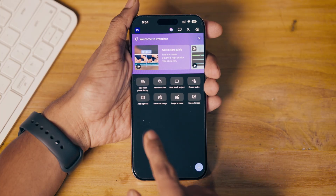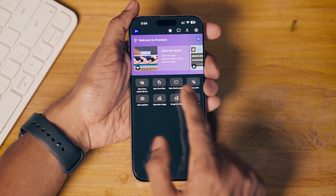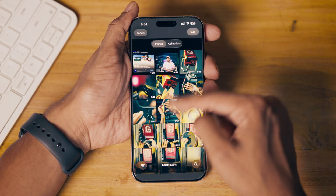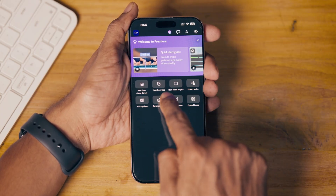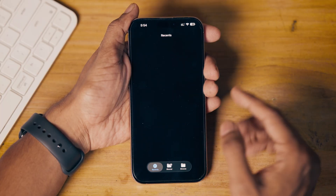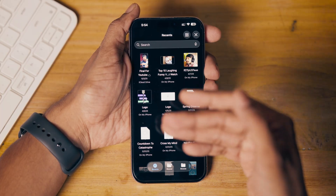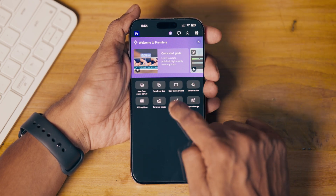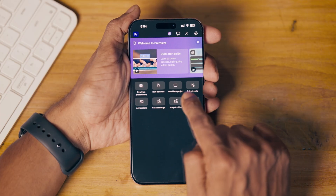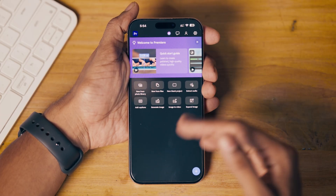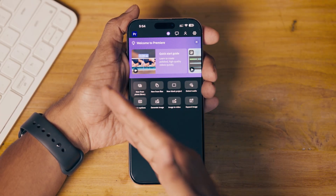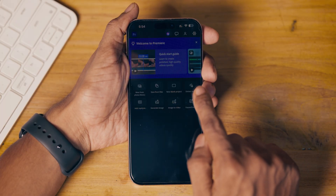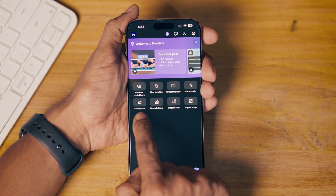From the settings button, next to that you can start a new project from your photos or videos. You can click here and select the videos or photos you want to use. From 'New from Files' you can import files from your file browser. You can also start a new project from scratch, and eventually import from photos or files, extract audio from a video file, or make captions from an existing video.